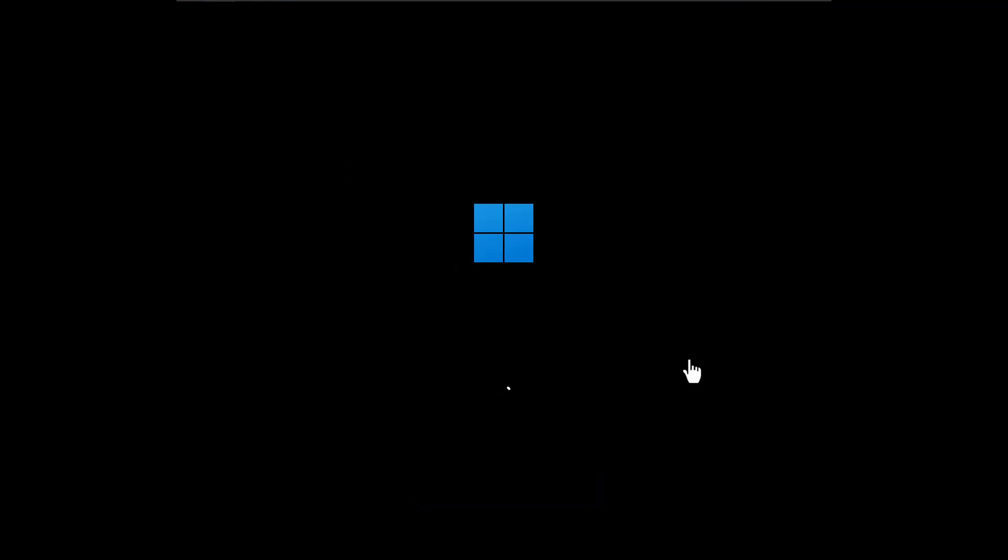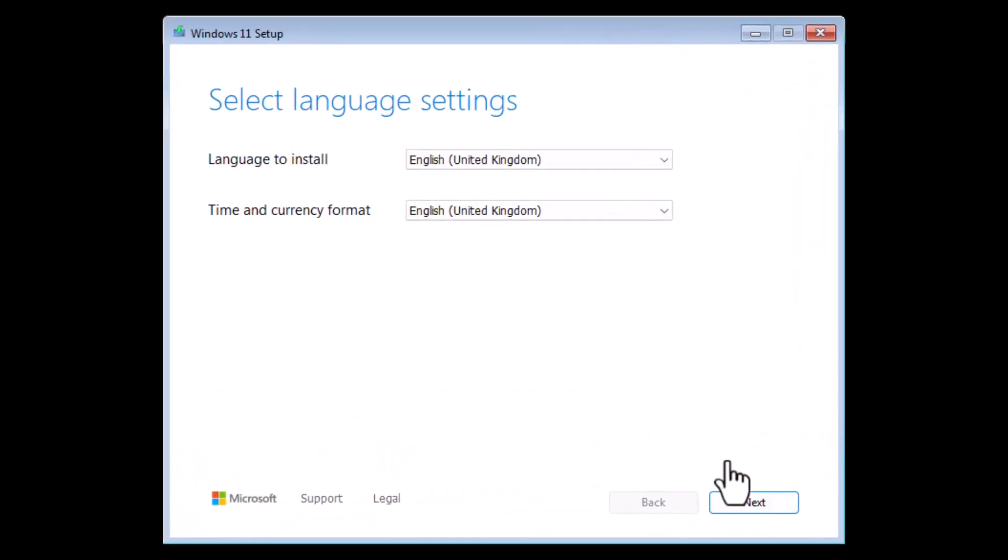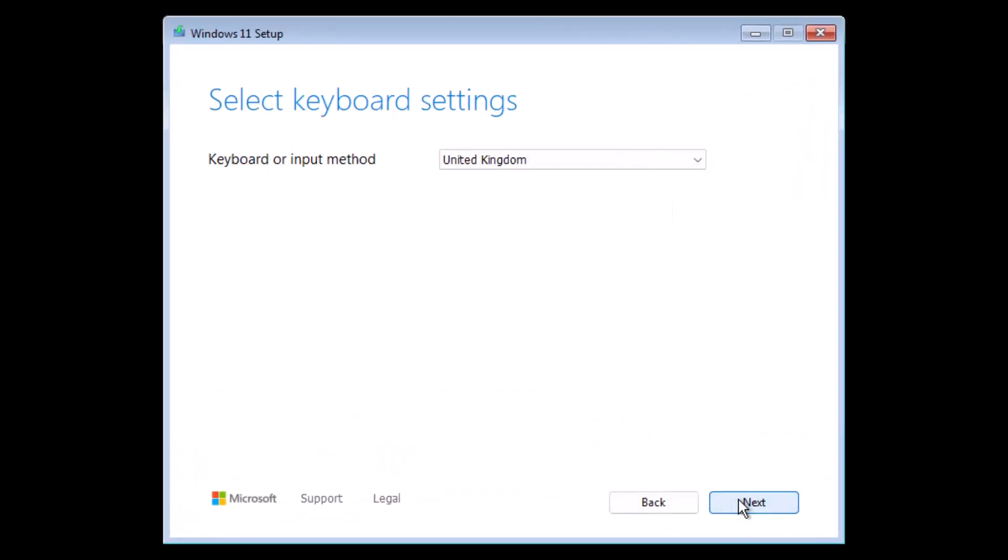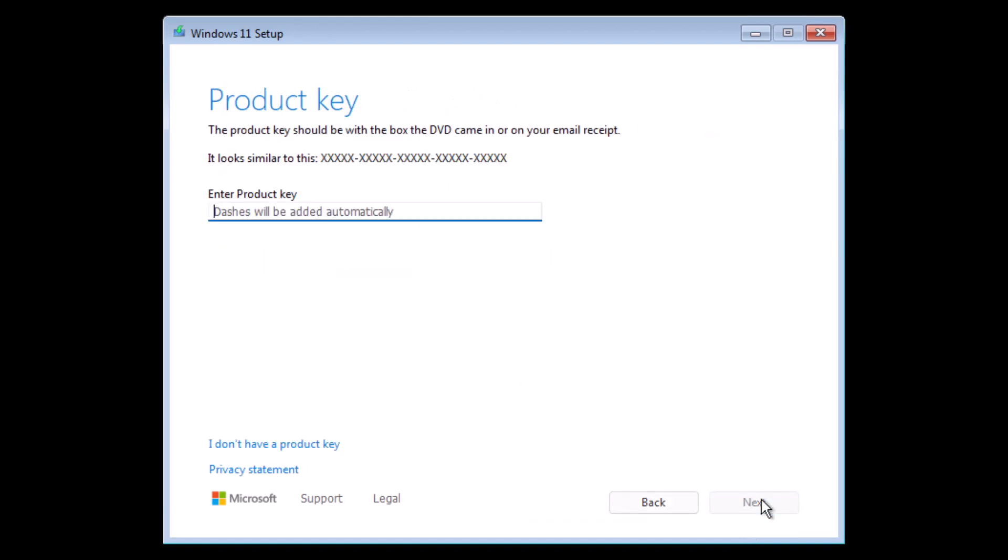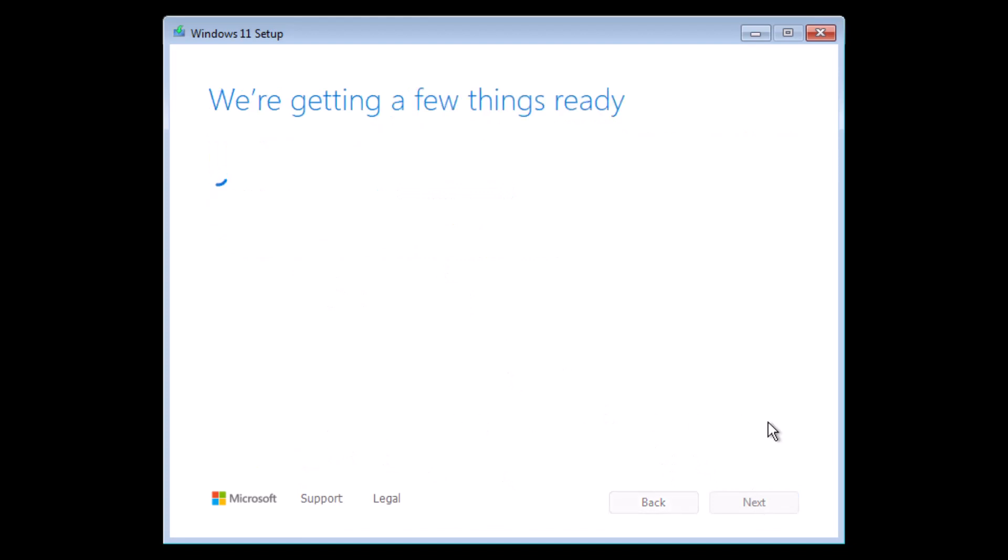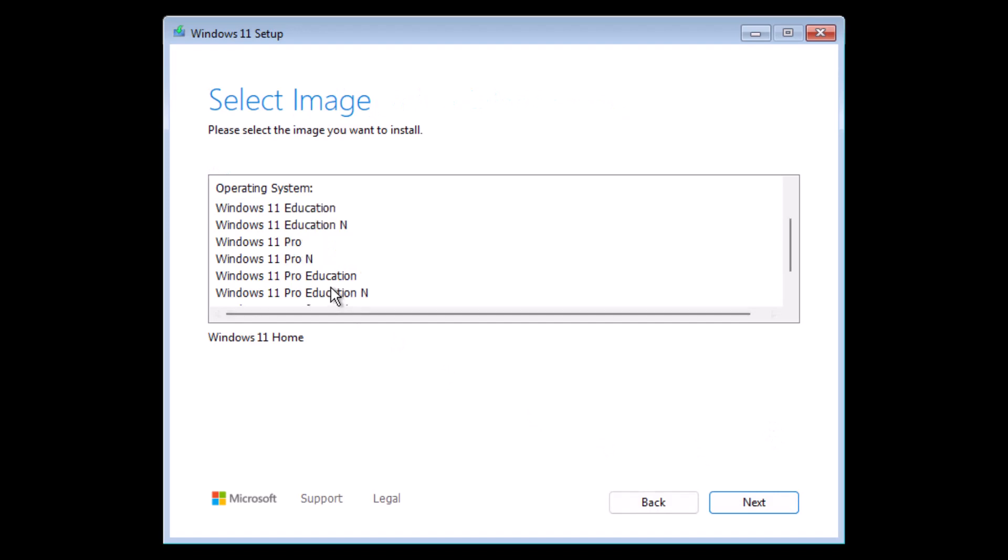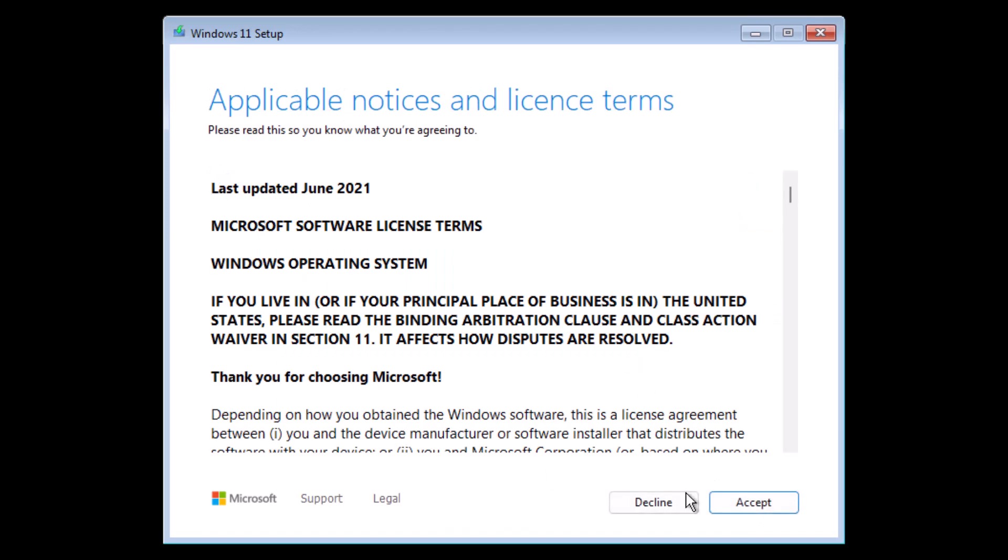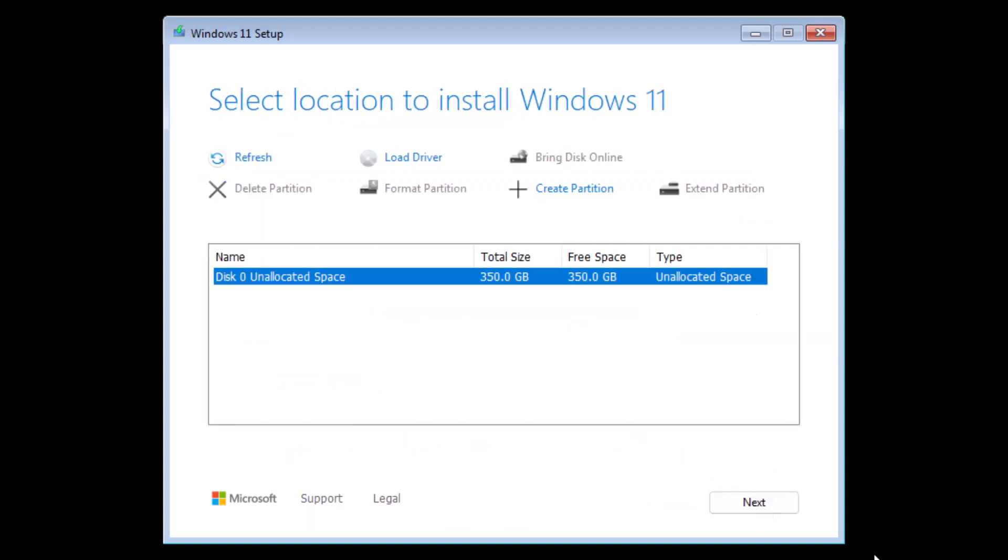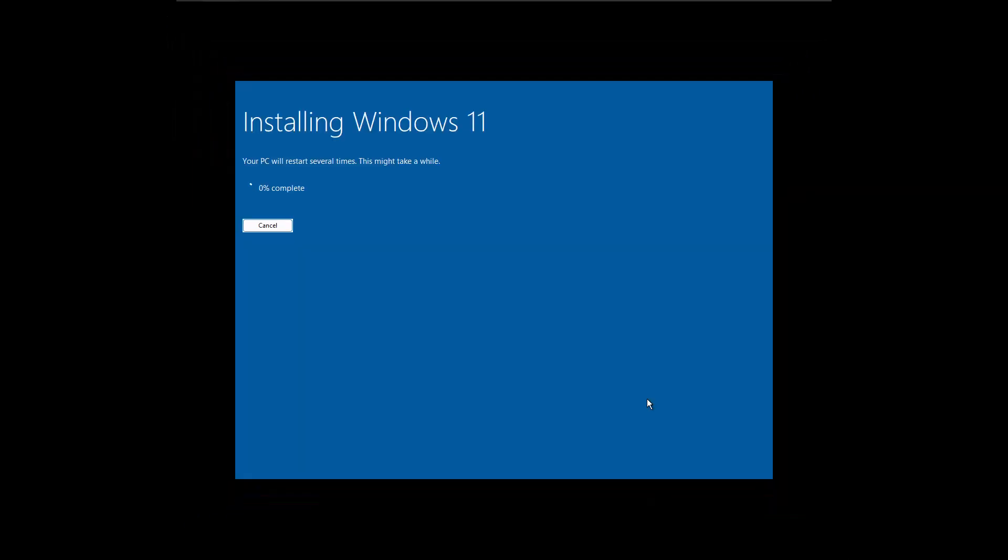The installation process of Windows 11 is pretty simple. I will fast forward all the process. As you can see, select a language, select keyboard settings, choose Install, I do not have a product key, select an edition of Windows, accept the license, select the disk where you want to install it, and now simply click Install and wait until the installation completes. It is as simple as that.